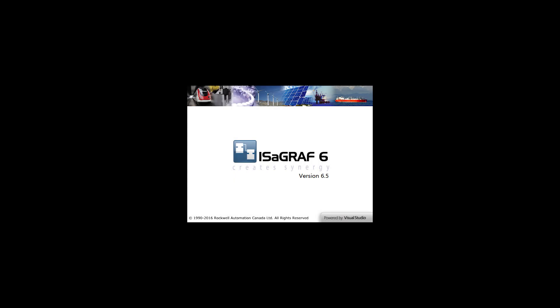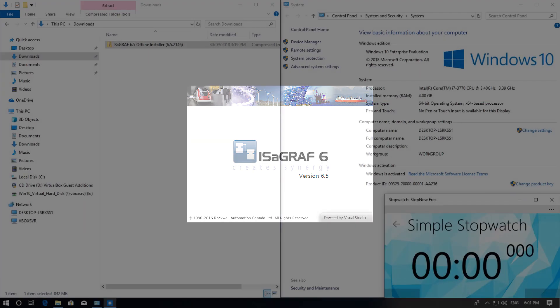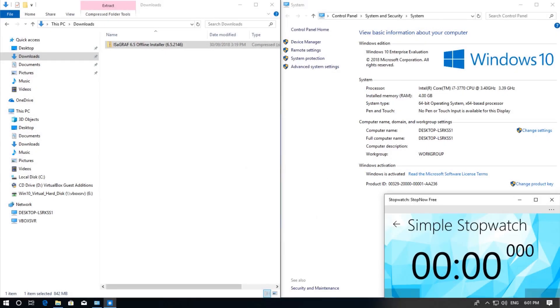In this video we are going to go over how to install Isograph version 6 workbench on a Windows 10 64-bit platform.